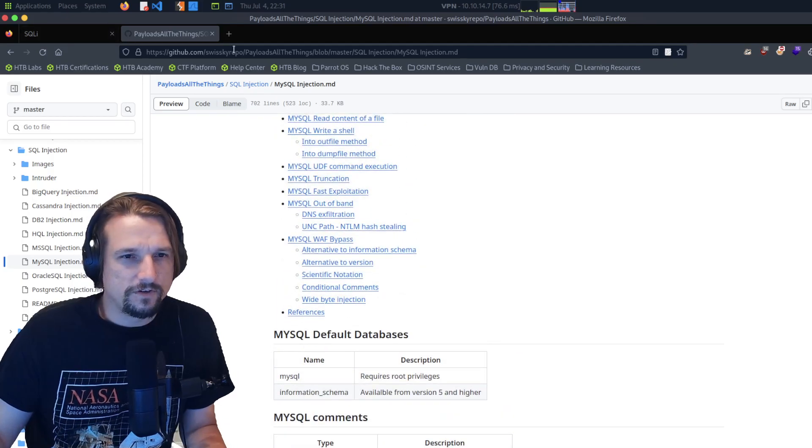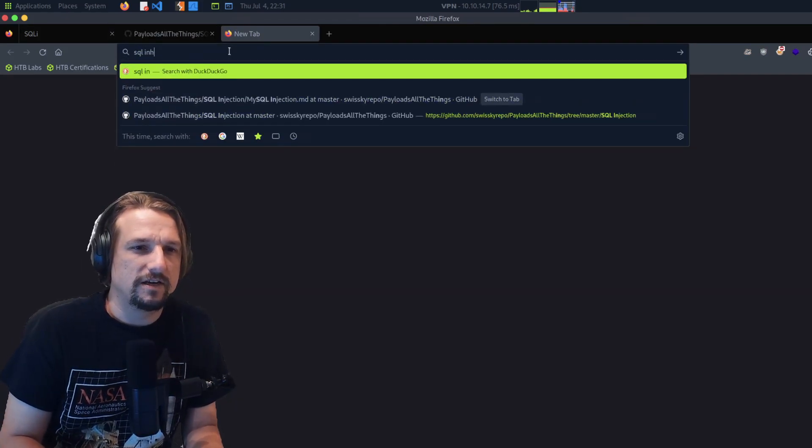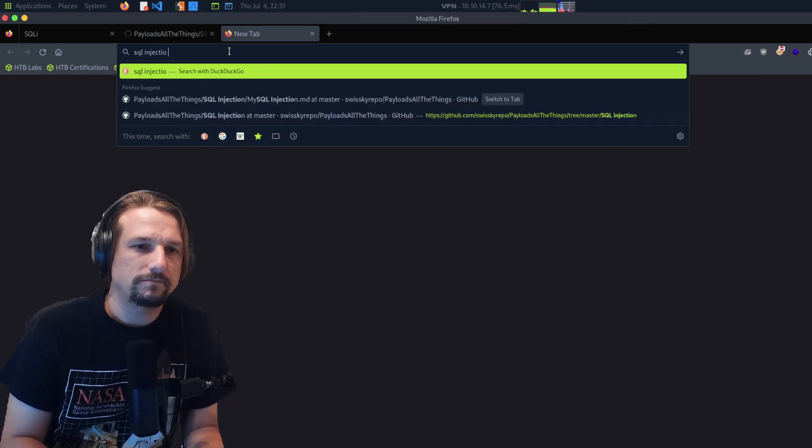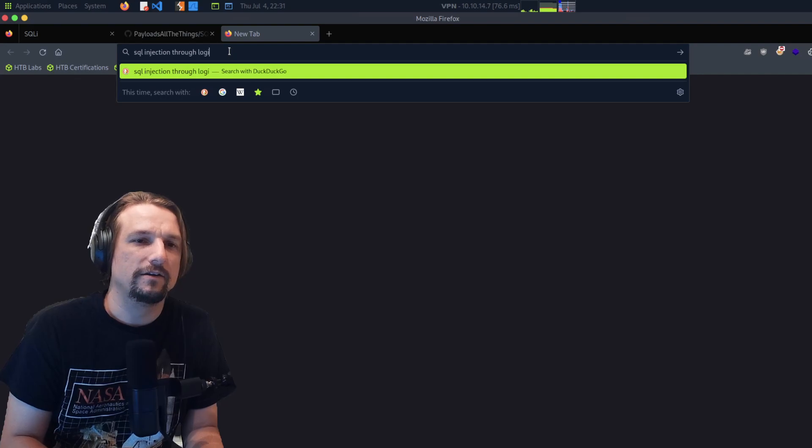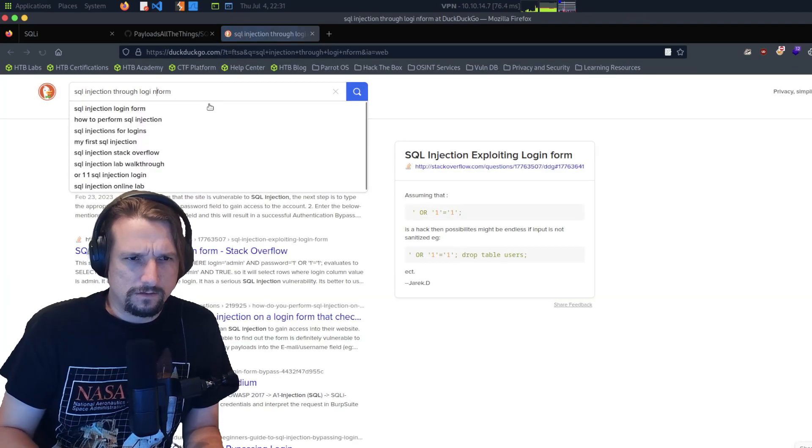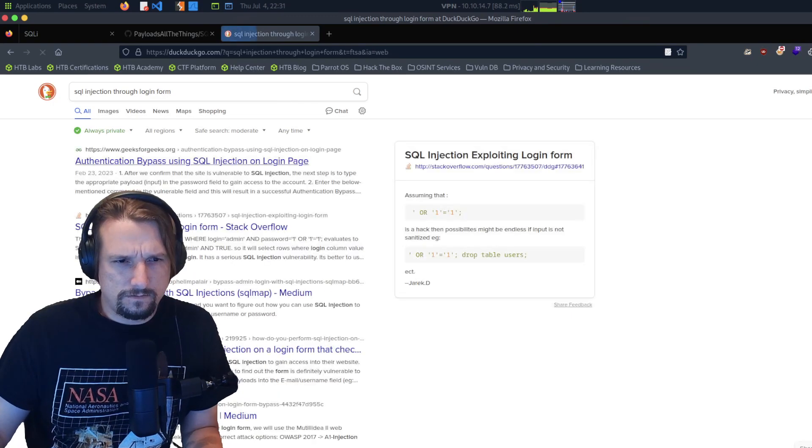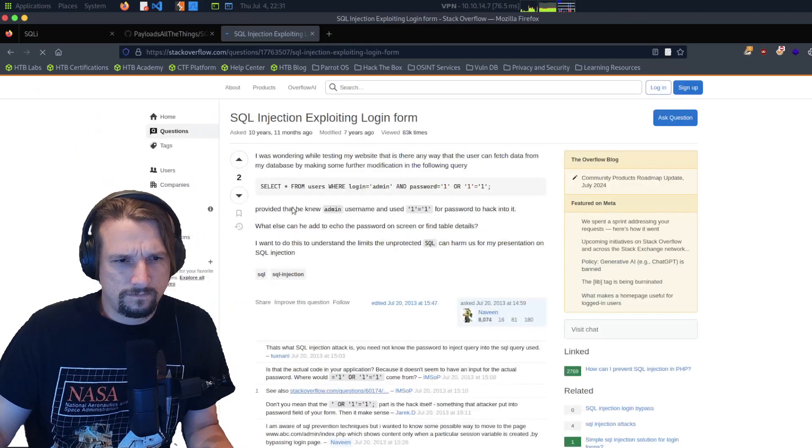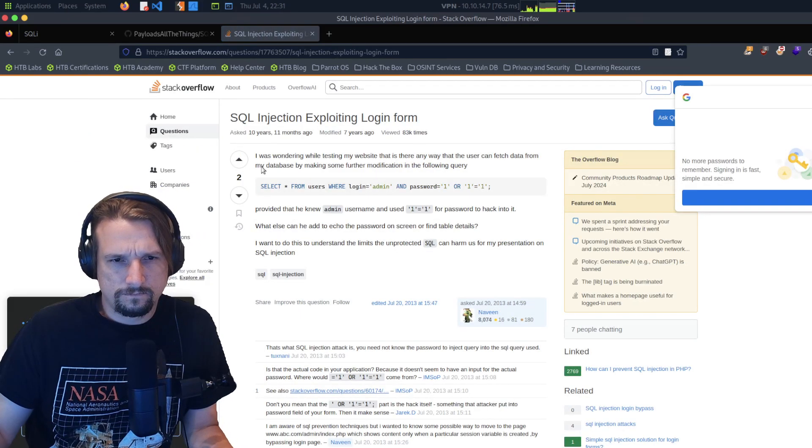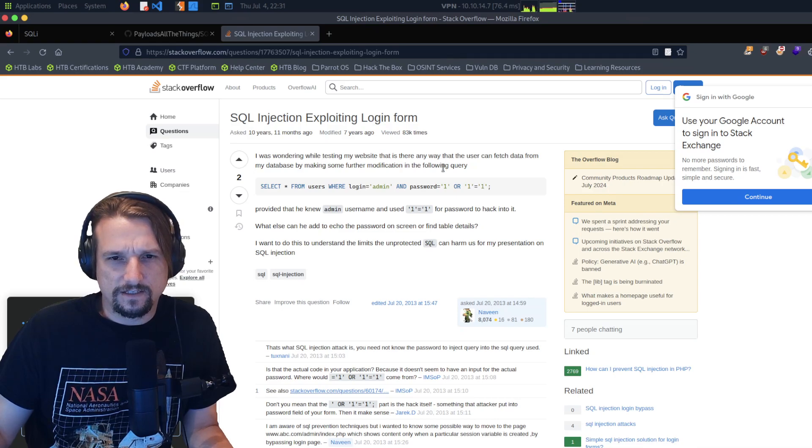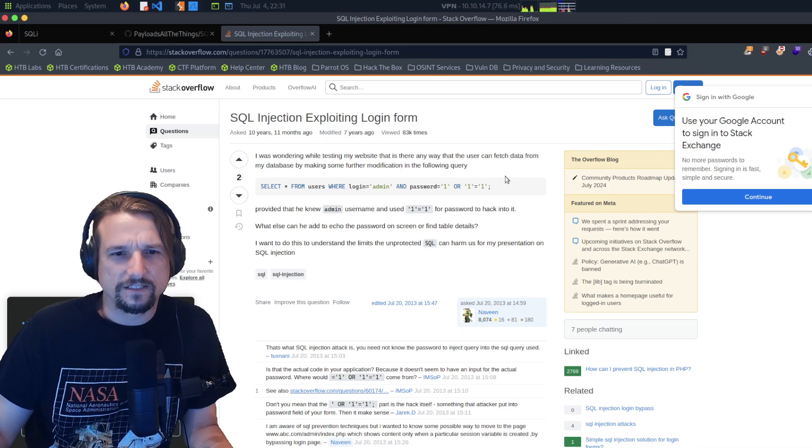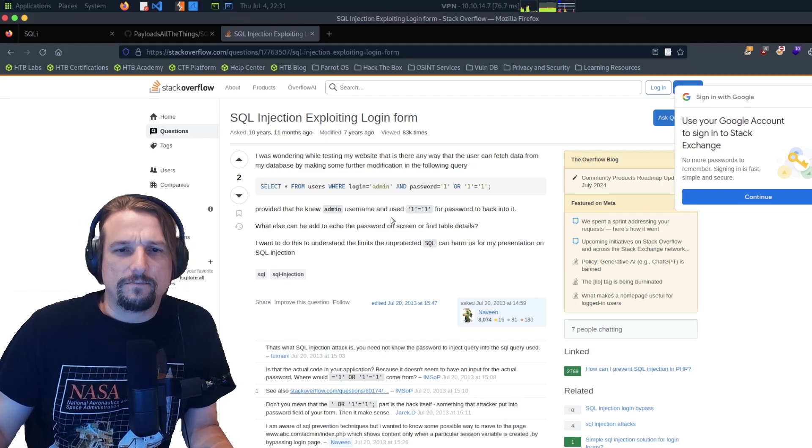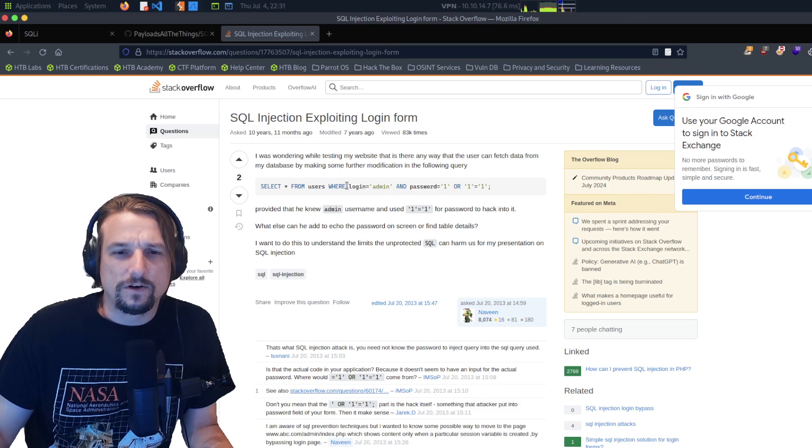So you could do SQL injection through login form. I was wondering while testing my website, is there any way that the user can fetch data from my database by making some further modification in the following query?